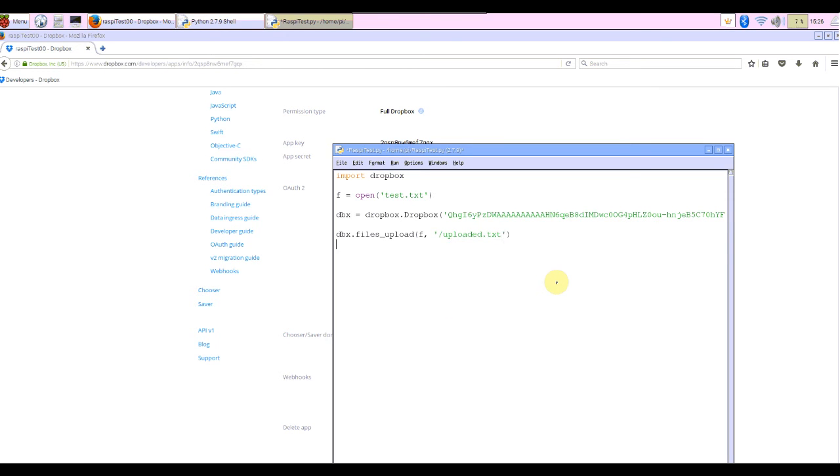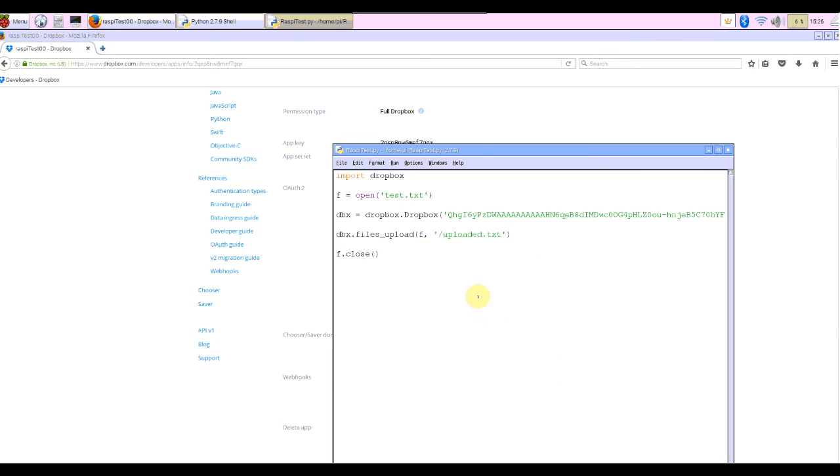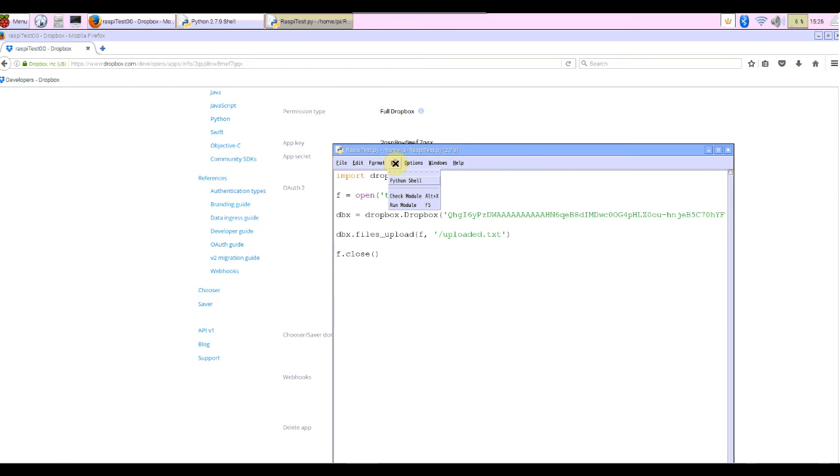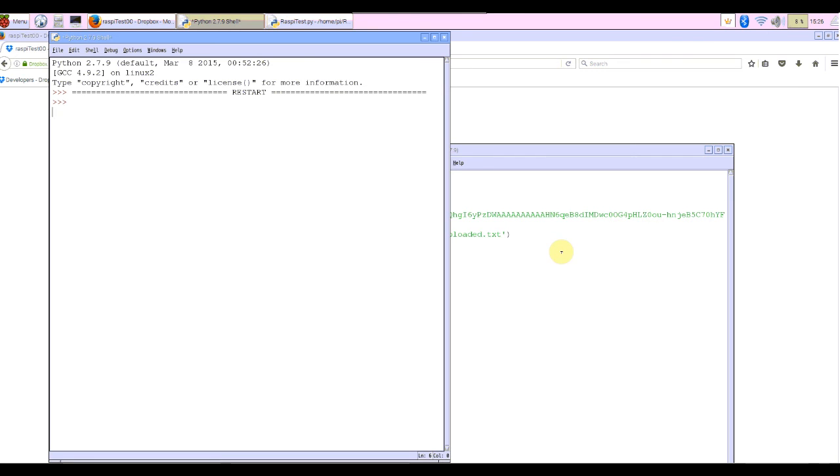And last one is close file.close. Save again. Very simple, that's all. Then run this. Run module F5. Finished.